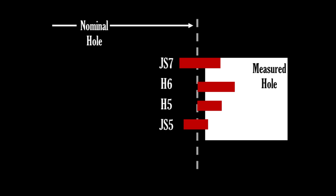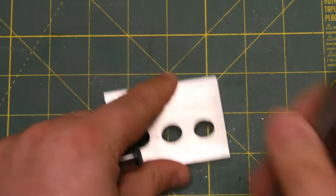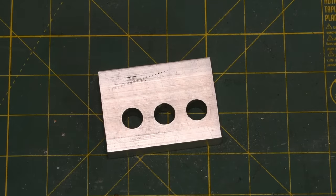The JS7 refers to the tolerance zone that the hole falls in. A hole that is 10.001mm is in the JS7 tolerance zone, but it's also in the H6, H5, and JS5 tolerance zones. You have to remember that we can't measure the hole until after it's cut, and we have to specify the acceptable tolerance zone before it's cut.